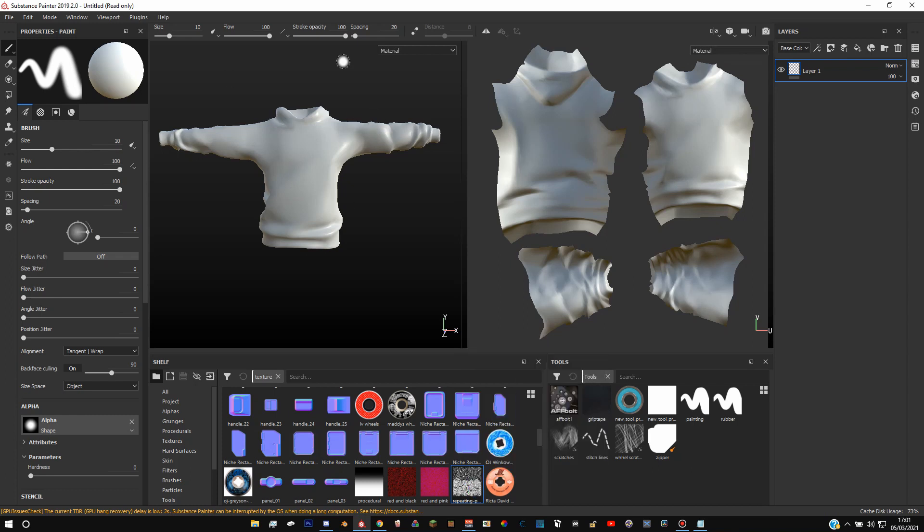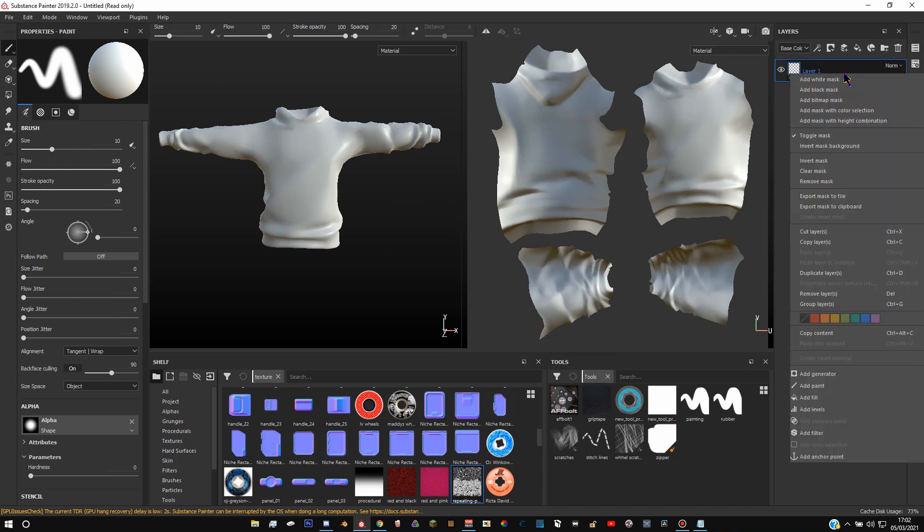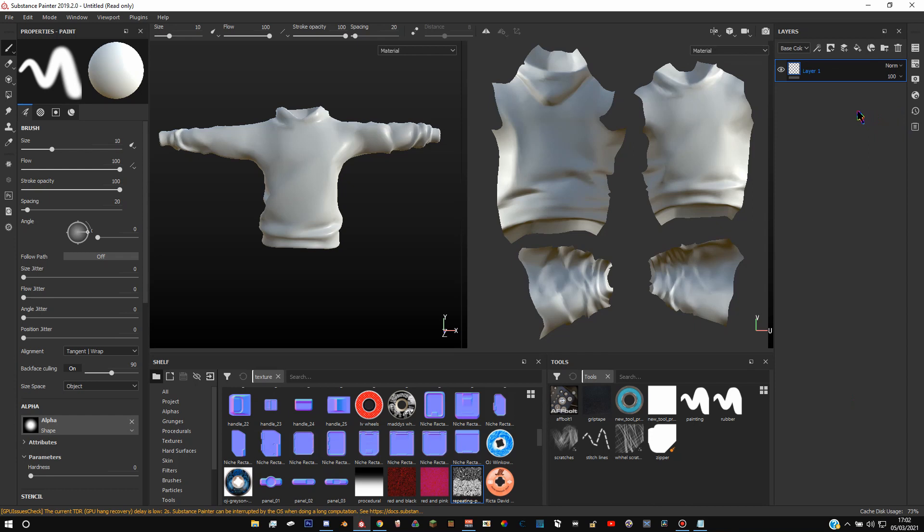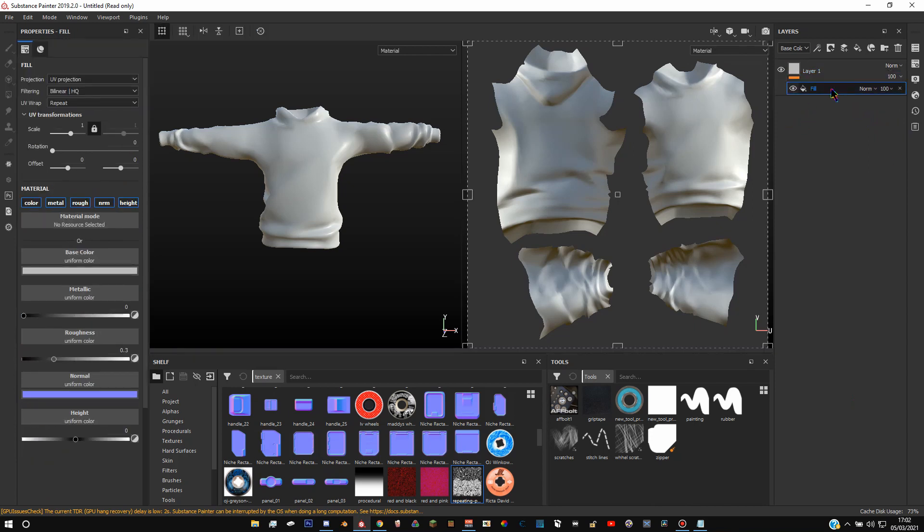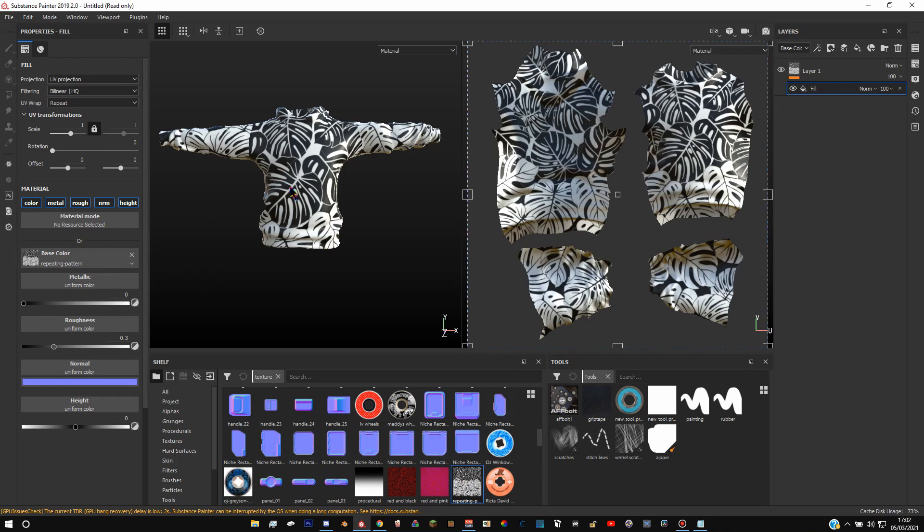Next thing we're going to do is we're going to want to put it on the actual model. So your first layer here, right click it and then scroll down to add fill layer. Add a fill layer real quick and then drag your texture that you downloaded into the base color.